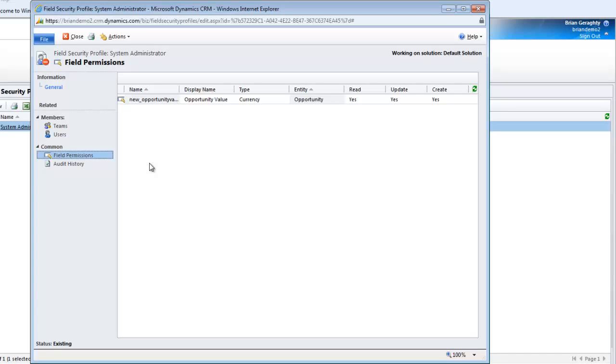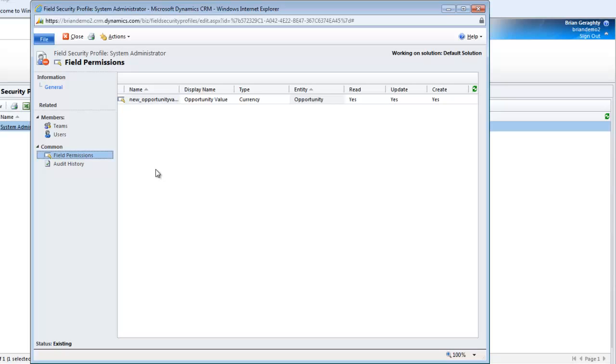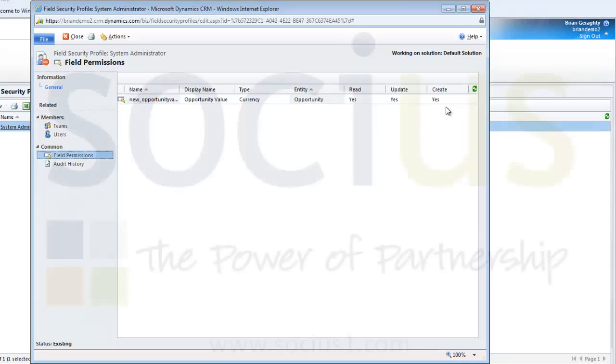So if two of my teammates are in the system and they are both listed as sales people, which is by default has the lowest level of access to anything in the system, and salesperson number one is given access to this field security profile and salesperson number two is not given access to this field security profile, salesperson number one clearly is going to get the ability to read, update and create against the opportunity value field inside of the opportunity.